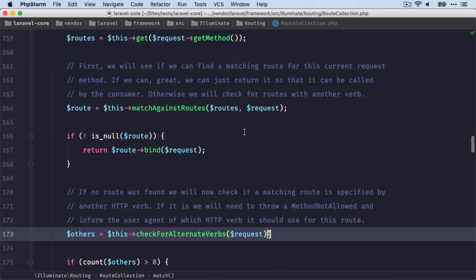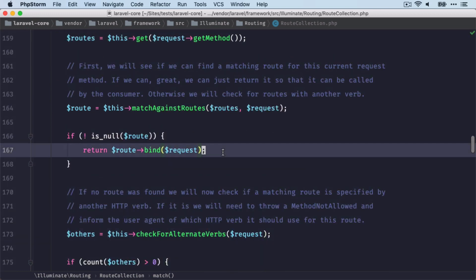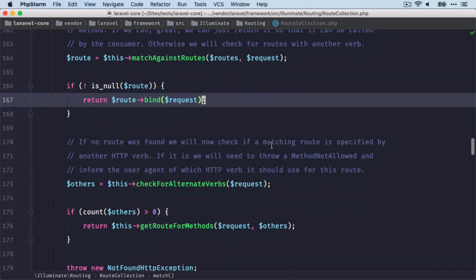So if we find the correct route, we're returning it here back. But if we don't find one, then we're going to throw some exceptions. And there are two different ones.